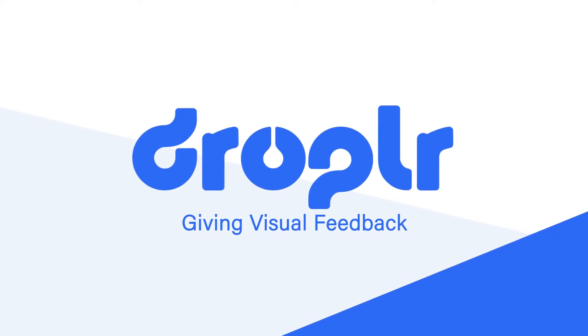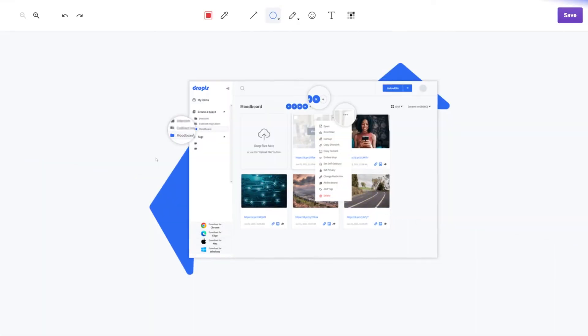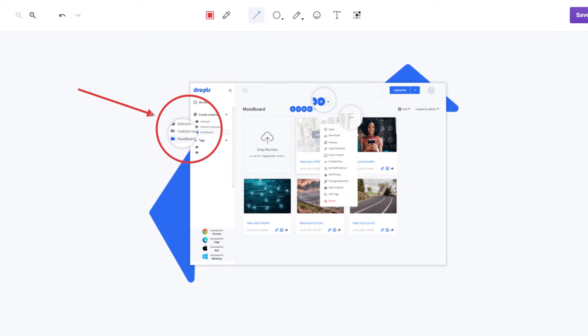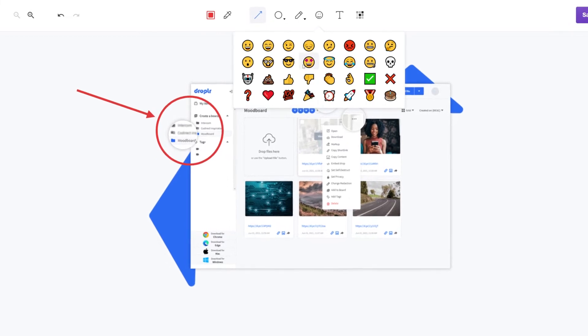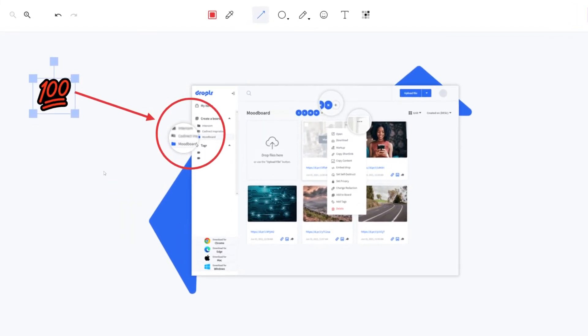Save time by using Dropler to give clear visual feedback on graphic designs, code, or any other digital content.